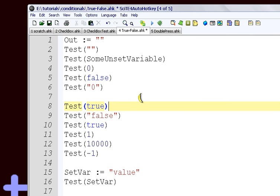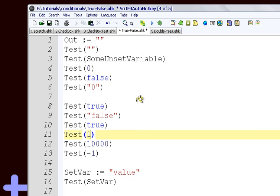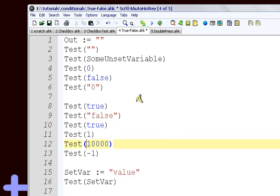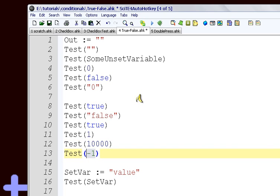So the variable true we said is true. 1 is true. And that's actually what true means. If you assign true to a variable, it's going to be stored as 1. Any other number, for example, 1,000, or even negative 1, those are also true. If you say if negative 1, it's going to always be true.